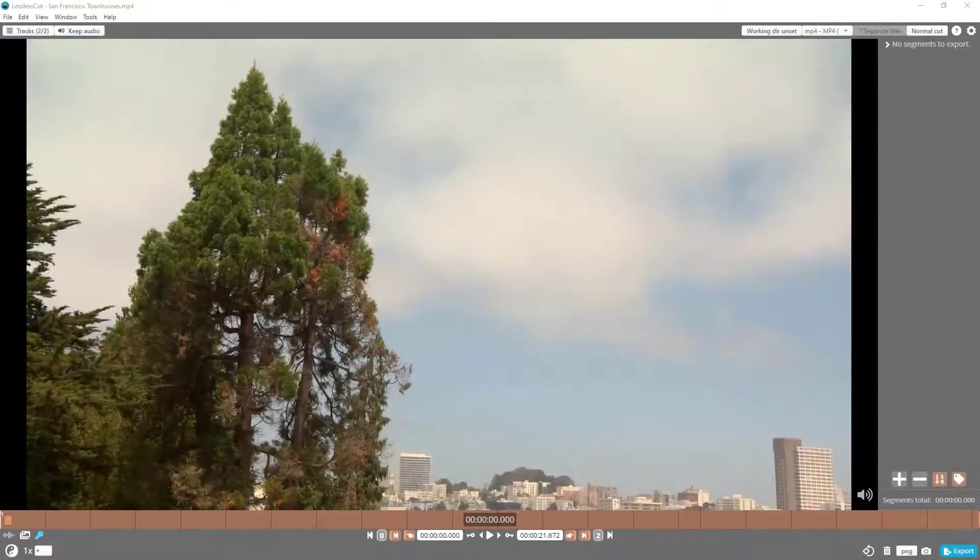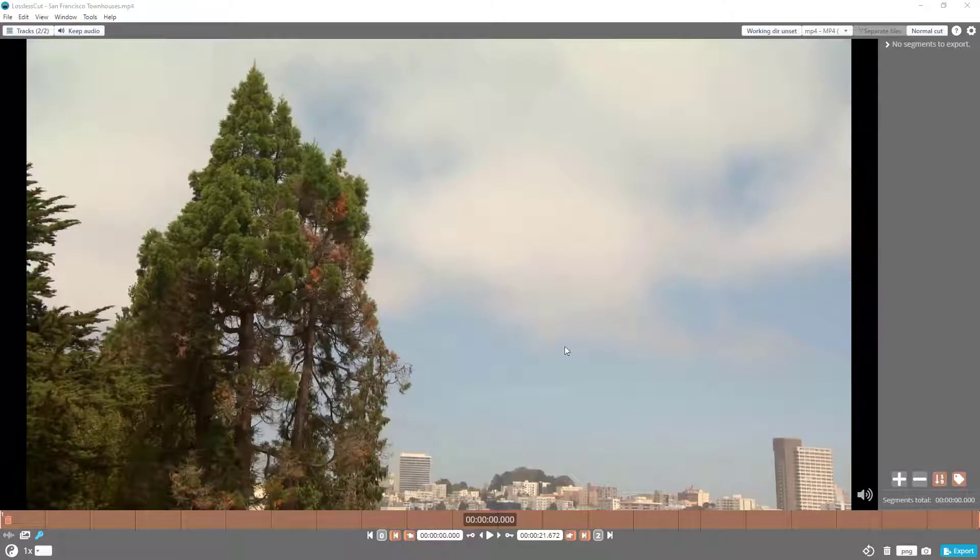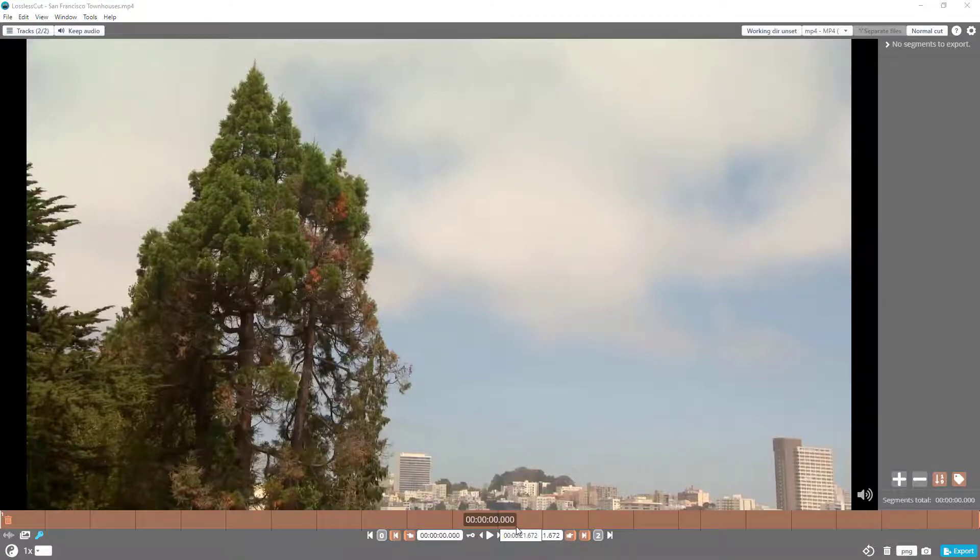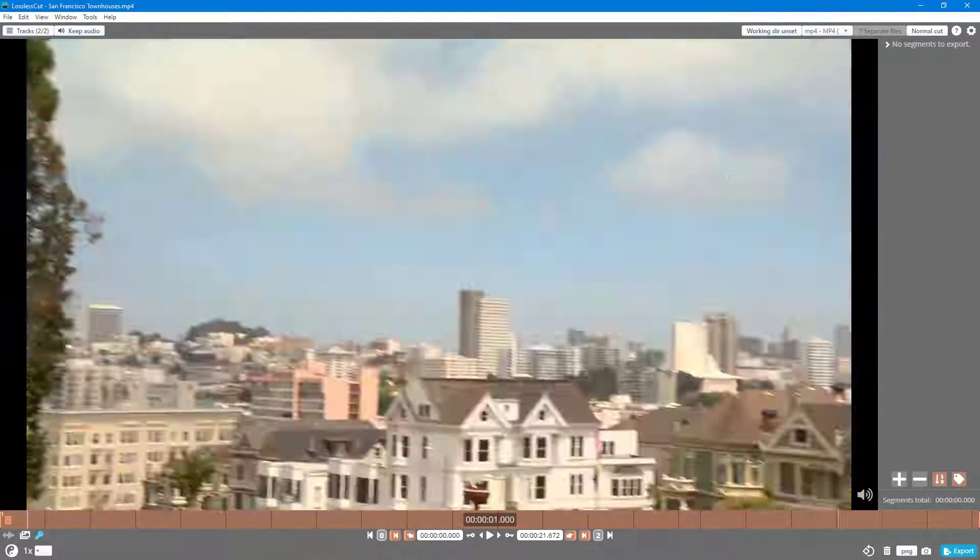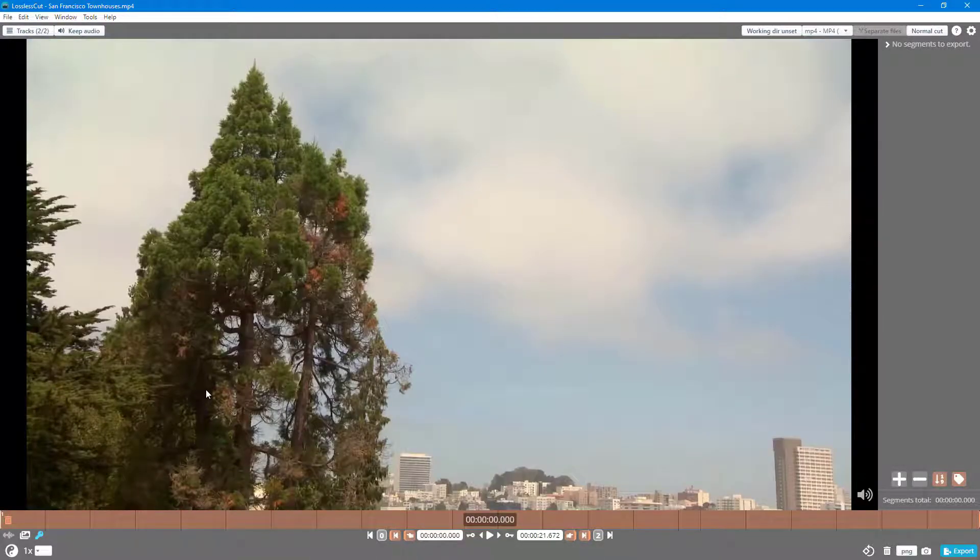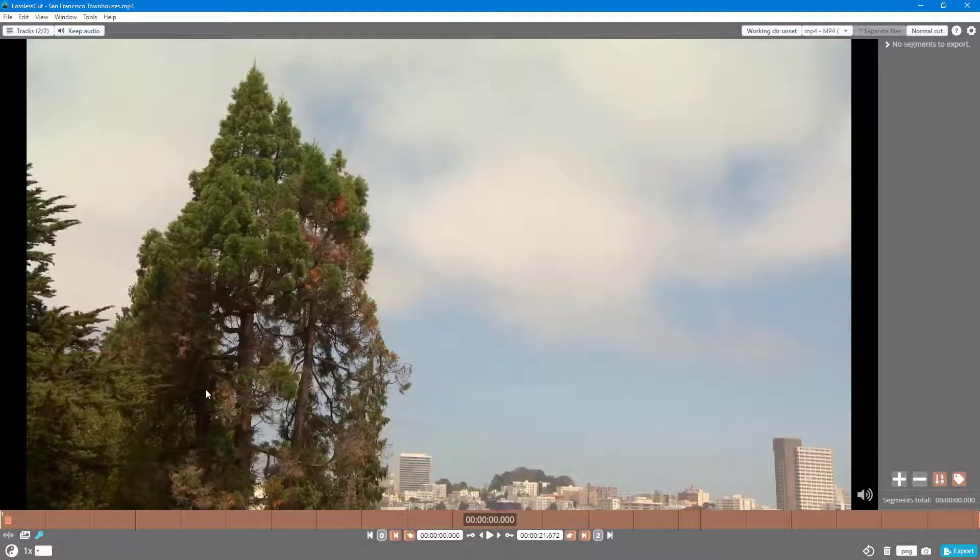By default, the video starts from zero (00:00:00.000) as you can see right here. Let's say you do not want that, and you want to offset the timing so that it's easier for you to cut through for different reasons.